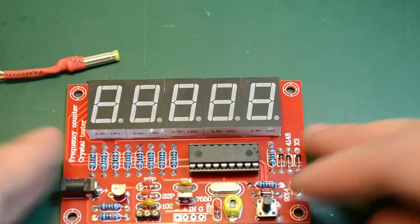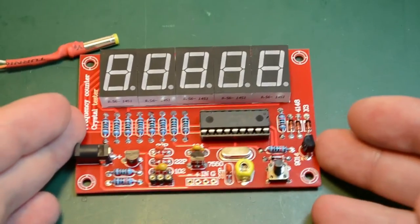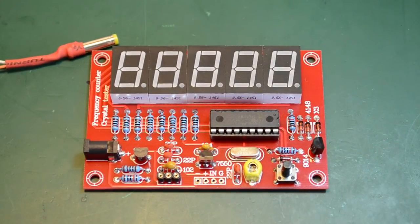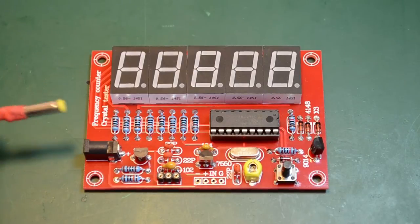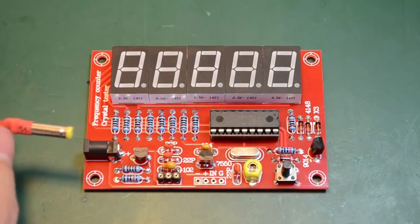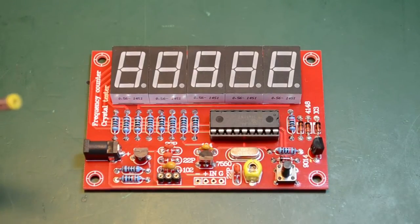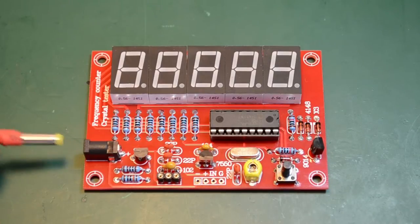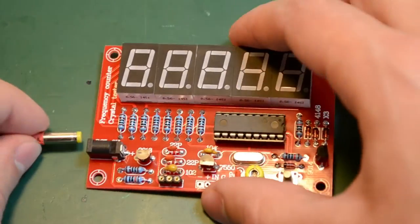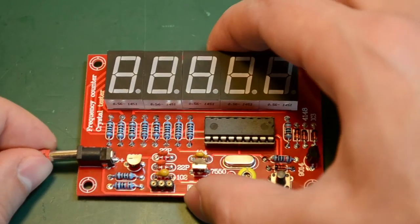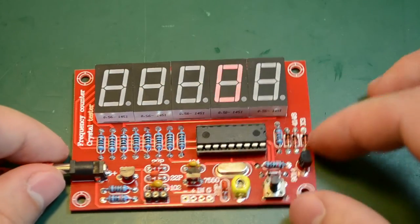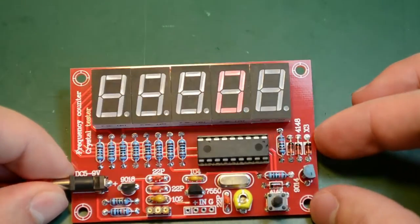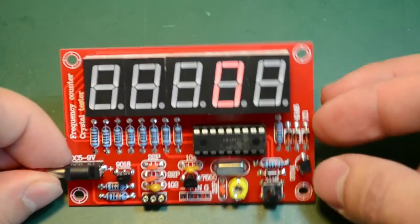So I will post a link to that PDF in the description of this video. Right here on this connector I have 5V from my linear adjustable power supply. So this is the first power of the kit and it seems to be working.